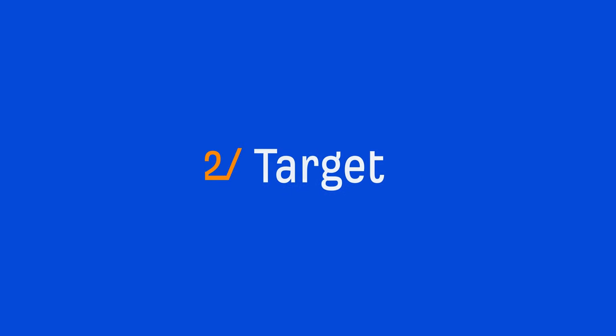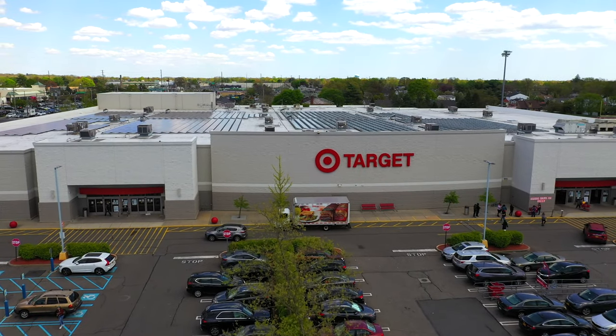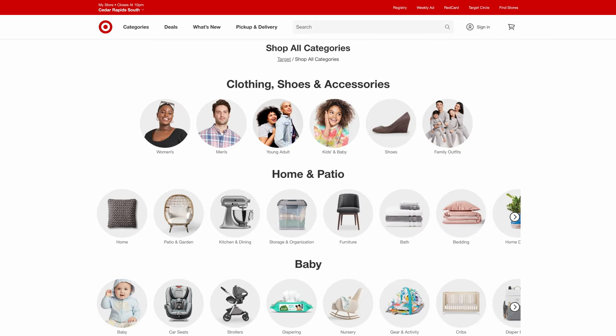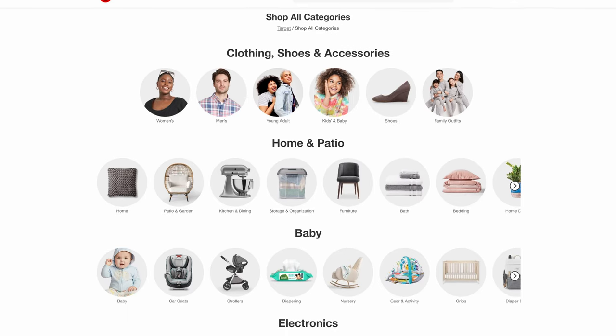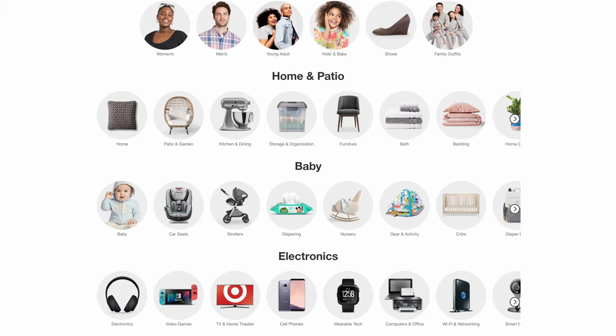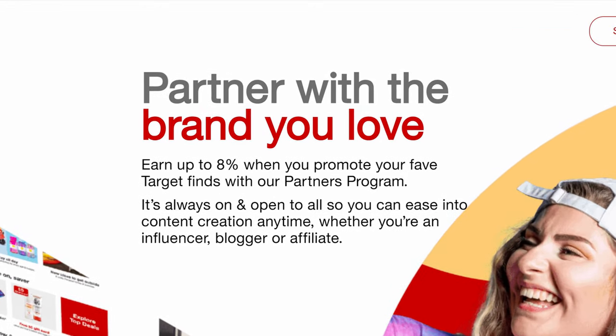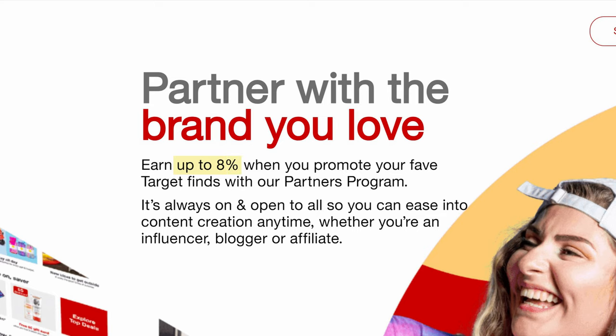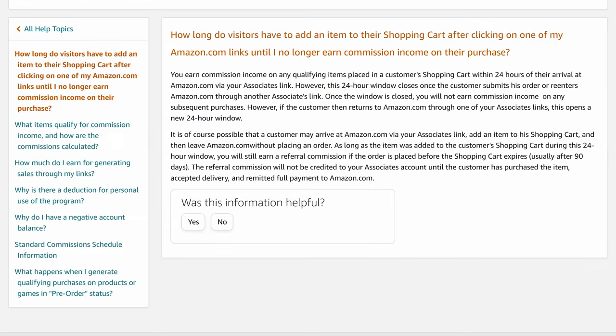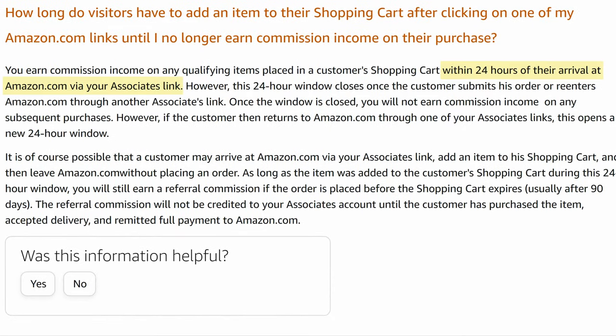The next affiliate program is Target. Target is a big box store in the United States and has a huge inventory of products, much like Amazon. Now, their payout is pretty low at up to 8%. But one differentiator from Amazon is that Target offers a 7-day cookie life, while Amazon only has a 24-hour cookie.